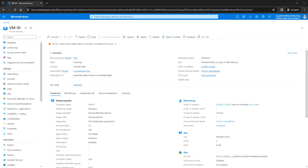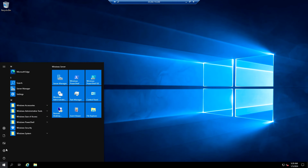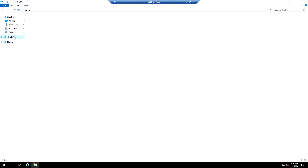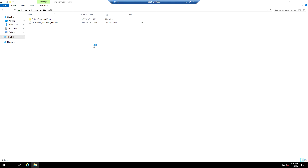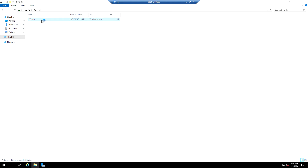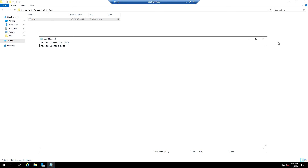Let me log into the VM and open File Explorer. Going to the temporary storage, we can see that the test file we created is no longer there. That means once the VM is stopped and deallocated, whatever data was stored on temporary storage is lost. If I go to the data disk, we can still see the file stored there. And on the OS disk under the data folder, the OS disk data file is still present.